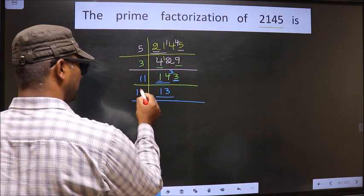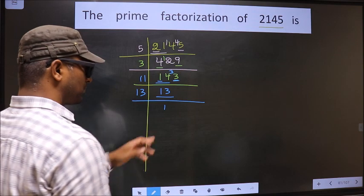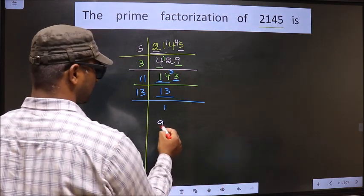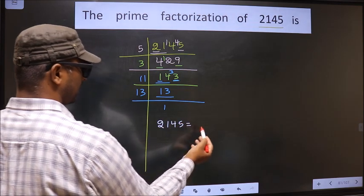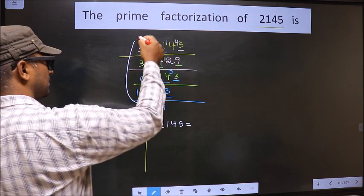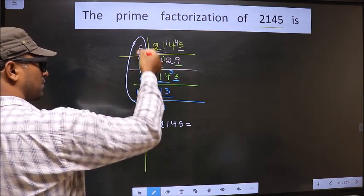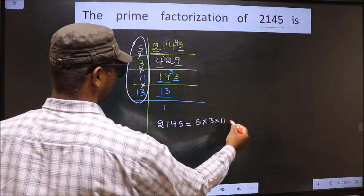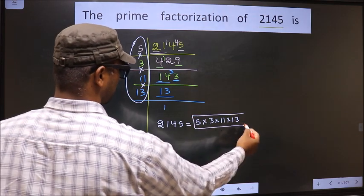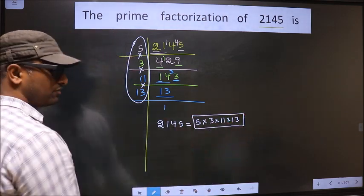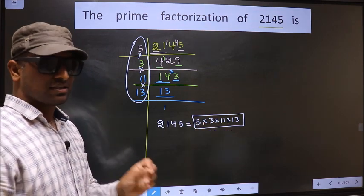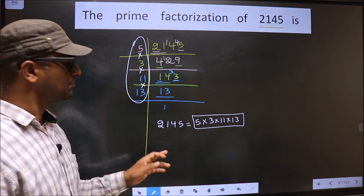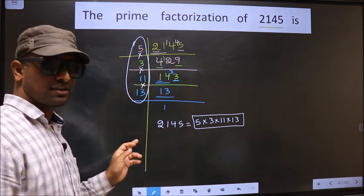Here we have 13. 13 is a prime number, so we take 13 × 1 = 13. We got 1 here. So the prime factorization of 2145 is the product of these numbers: 5 × 3 × 11 × 13. This is also called the product of prime numbers of 2145.